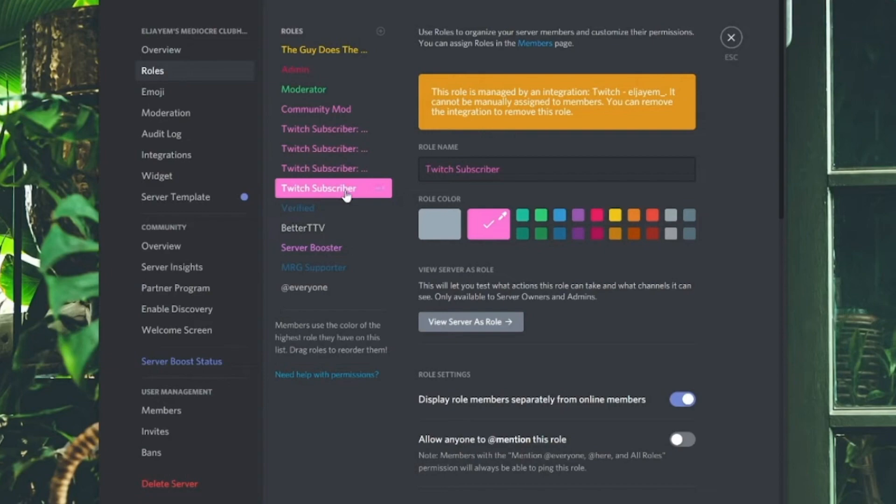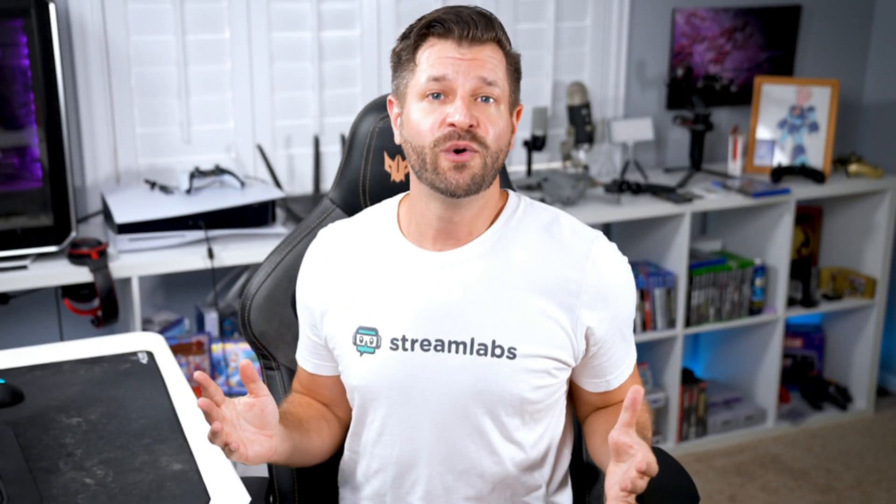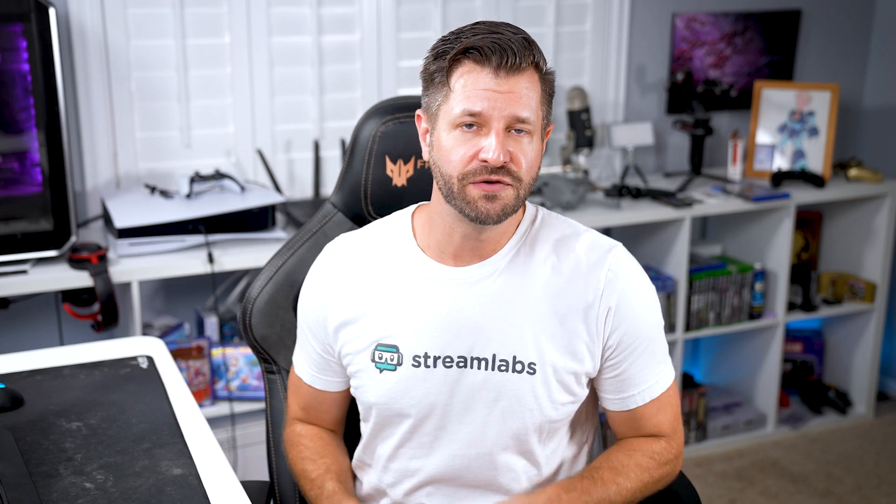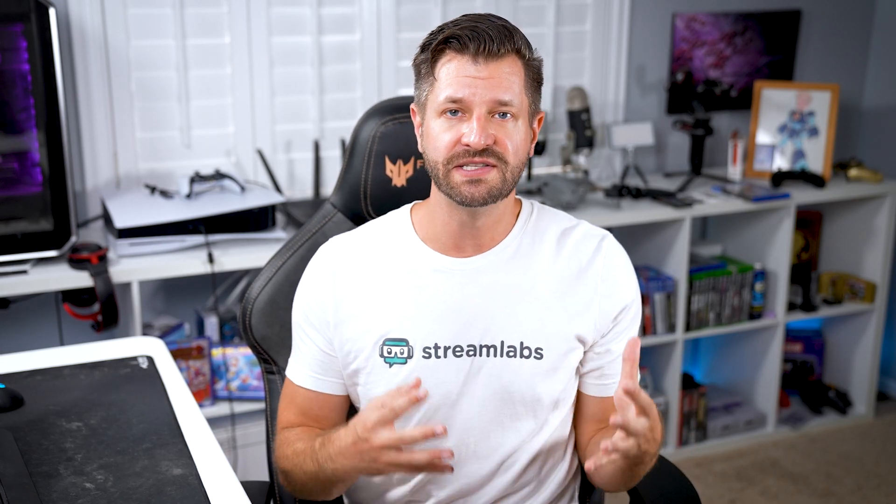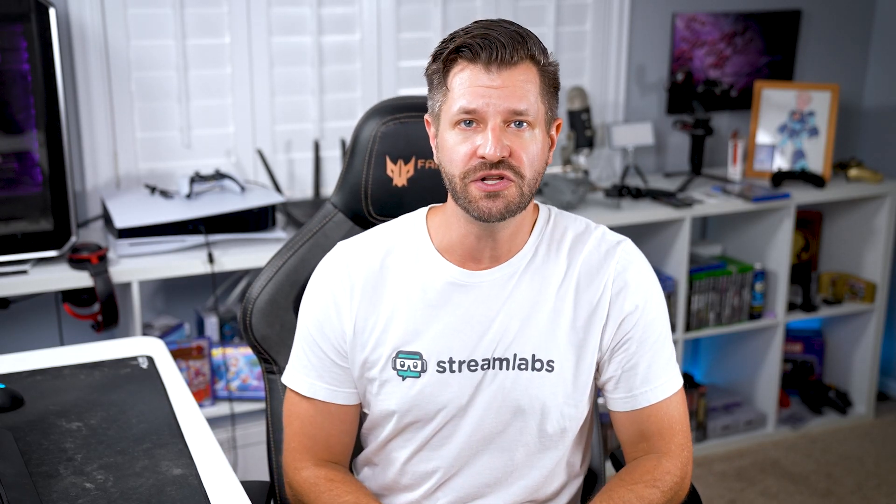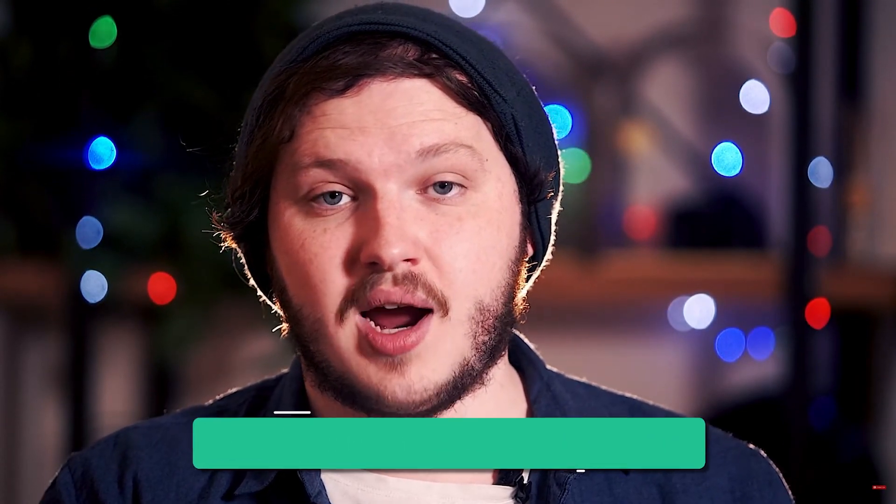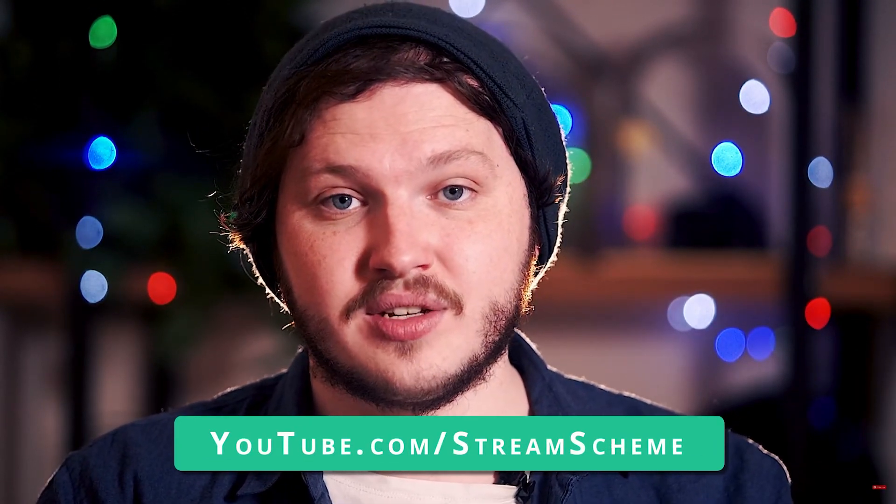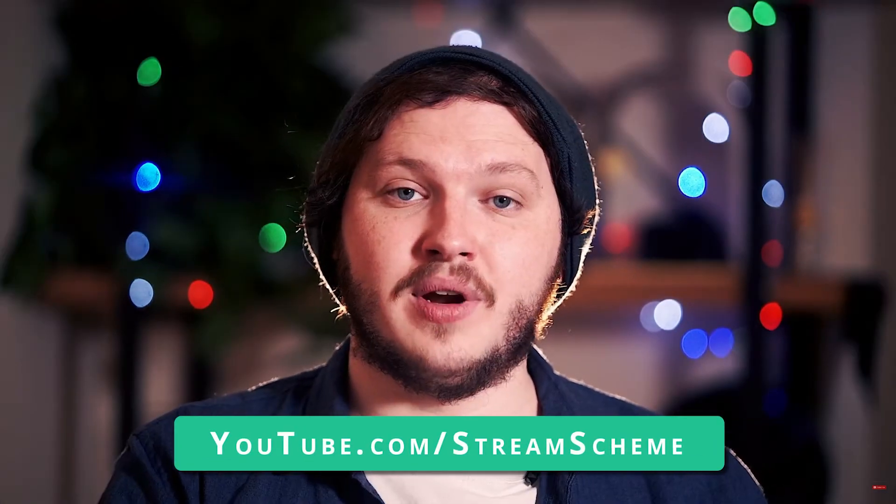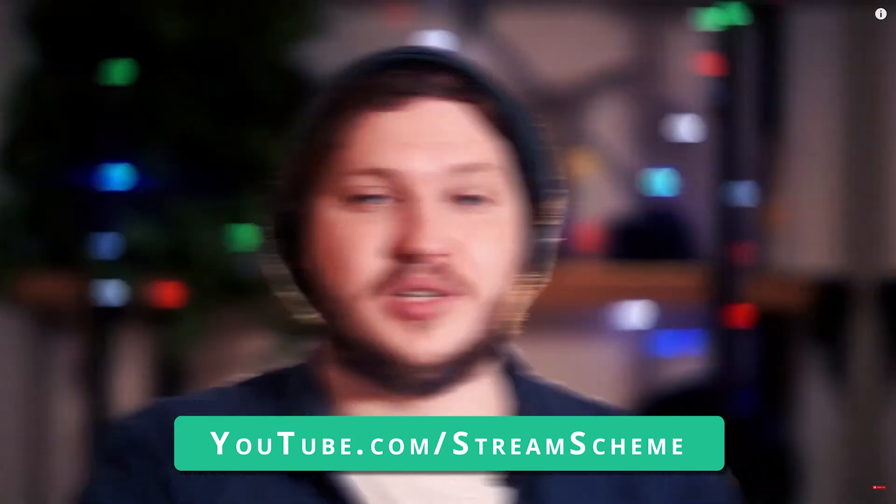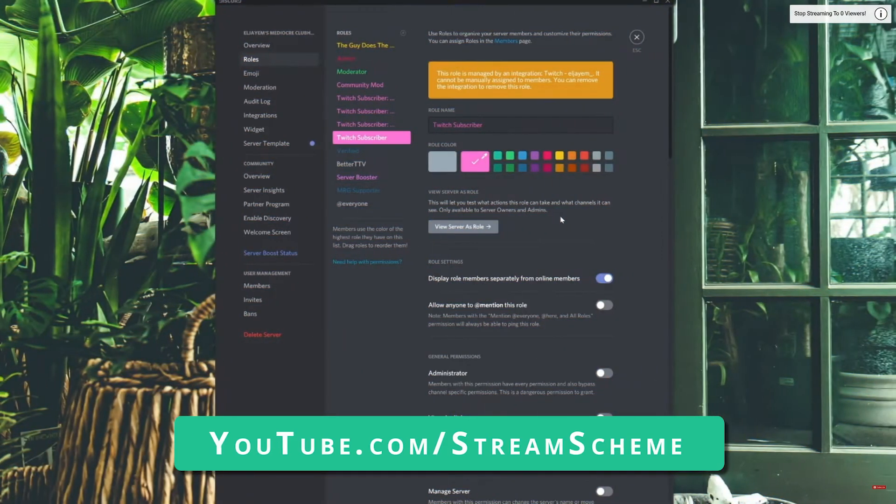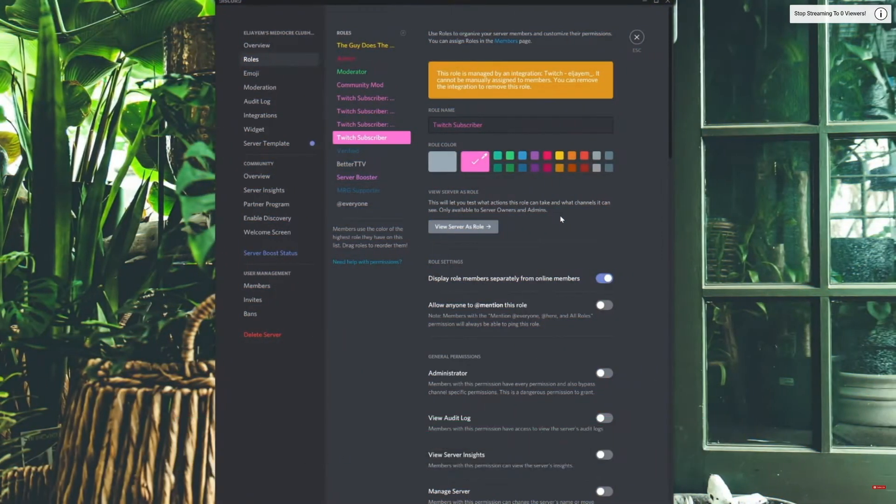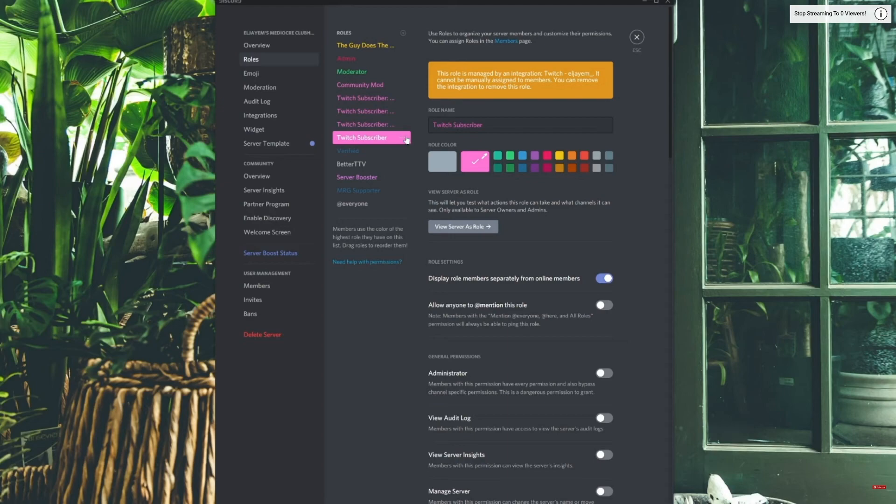Now if you really want to take advantage of connecting your Twitch and Discord and knowing all the added benefits and cool things you can do, I recommend you check out our friends over at Stream Scheme, where he has a great video that goes over how to edit Twitch subscriber roles in Discord, create Twitch subscriber channels in Discord, and how to set up Twitch subscriber permissions in Discord. It's an excellent video.